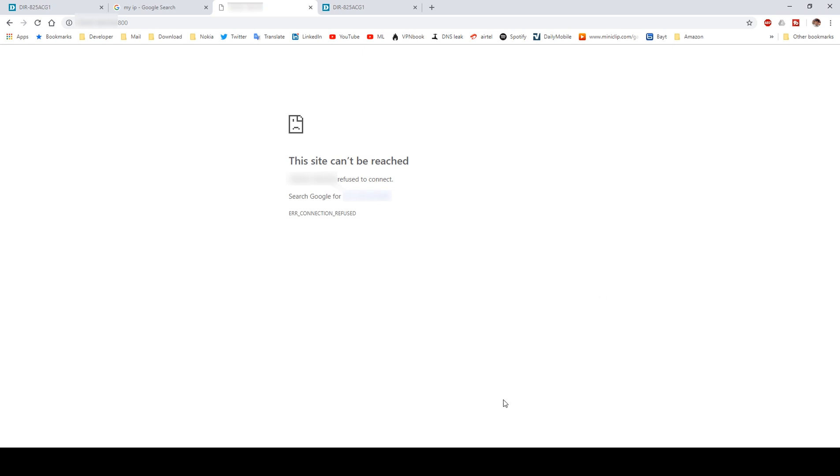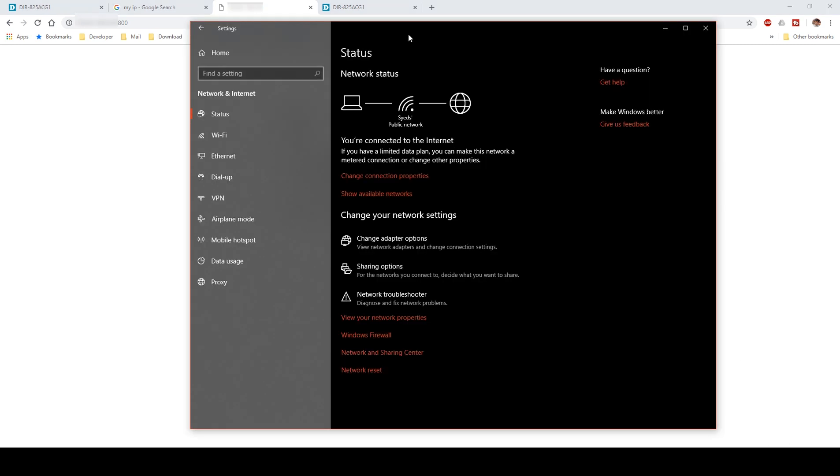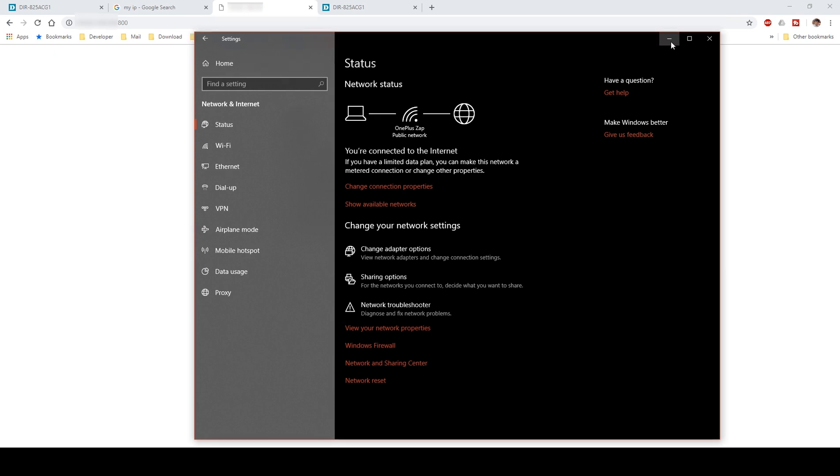I opened up the network status panel in the settings menu. As you can see, my system is connected to Siti, which is my broadband. Now I'm going to connect to my mobile hotspot. I've connected to my mobile hotspot now. As you can see, the status has changed to OnePlus 7, which is my cell phone.